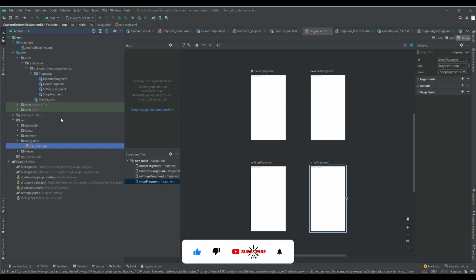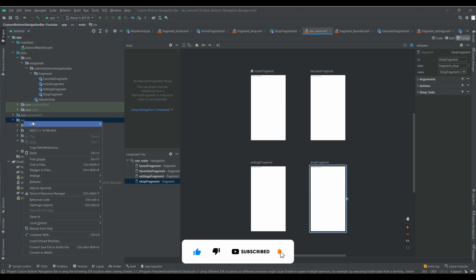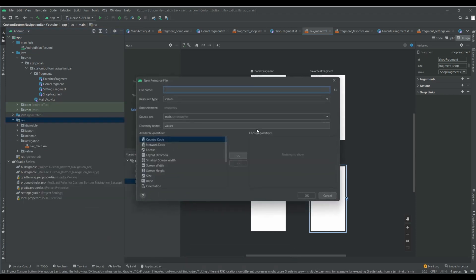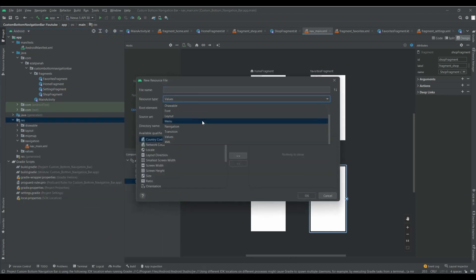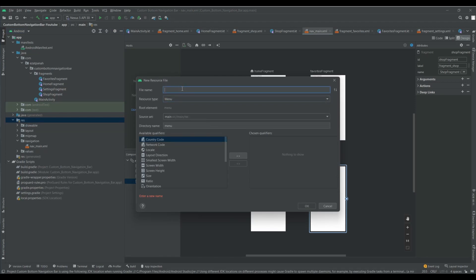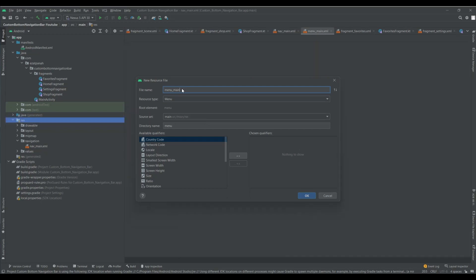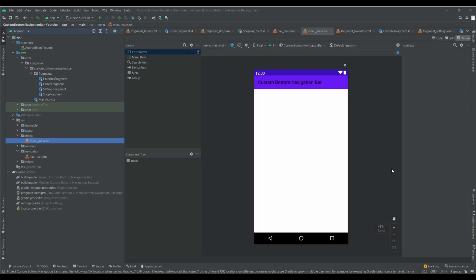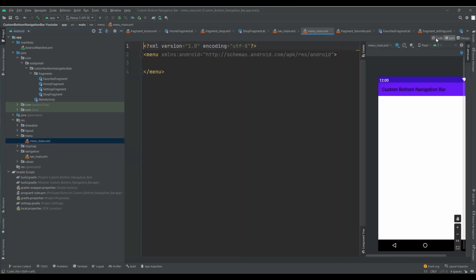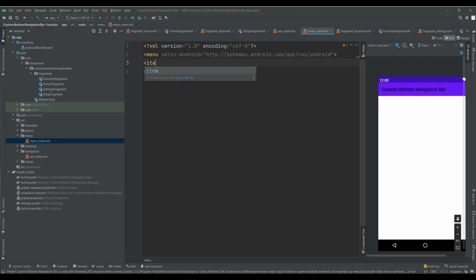The next step, we need to create another XML for our menu. Here we should choose menu. I should add my items for my menu — I need four items.